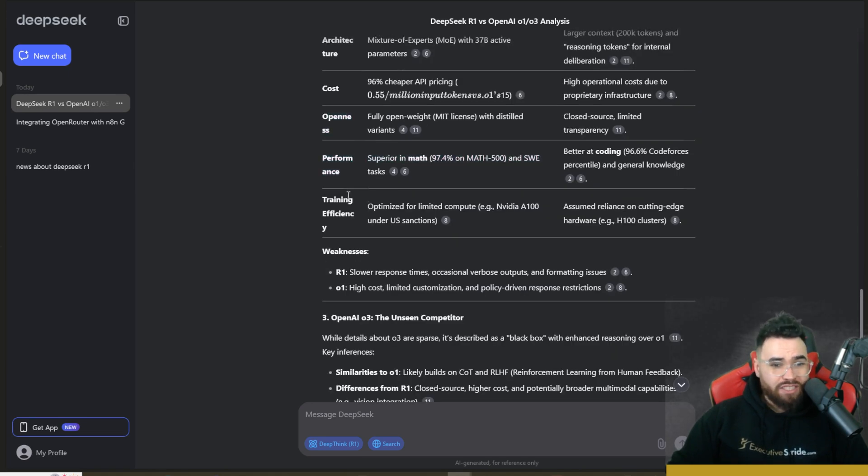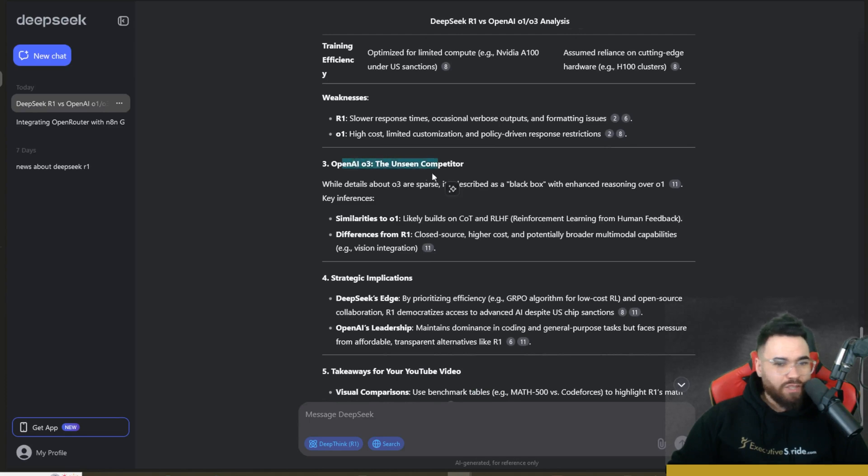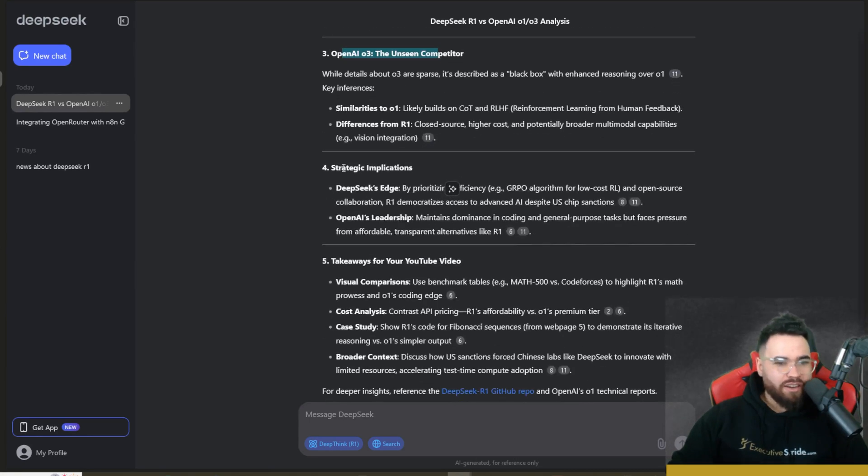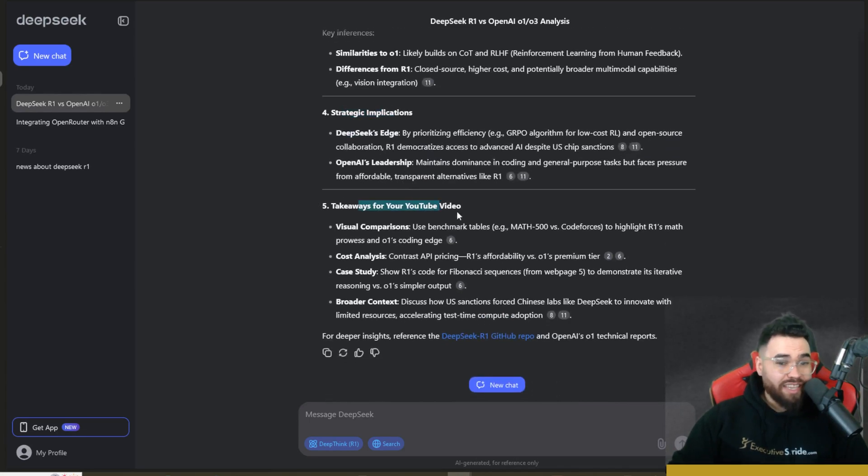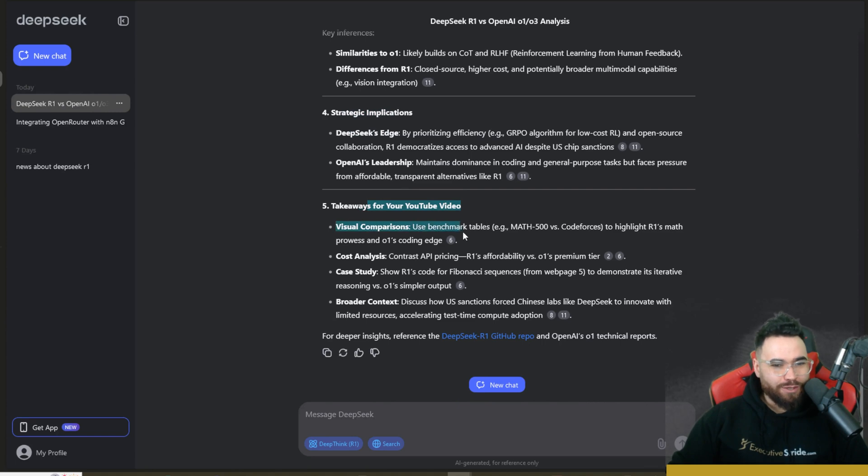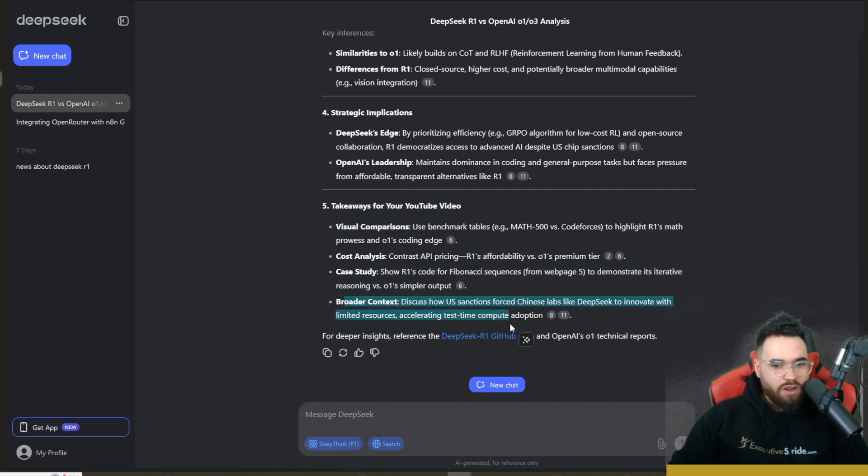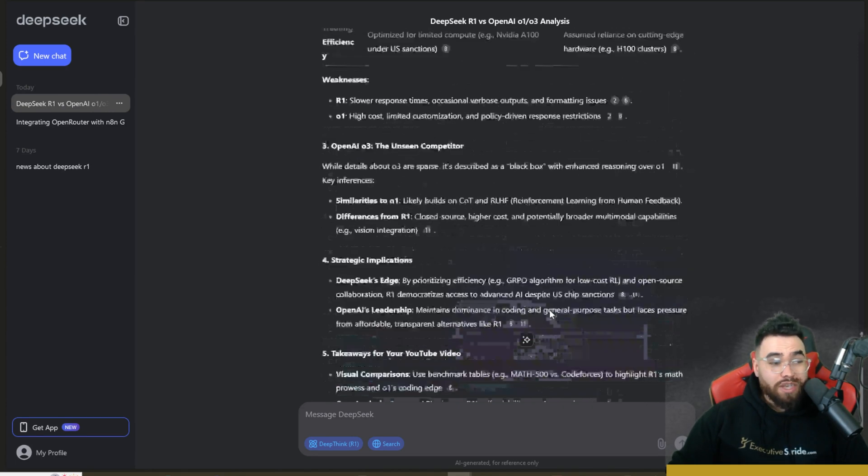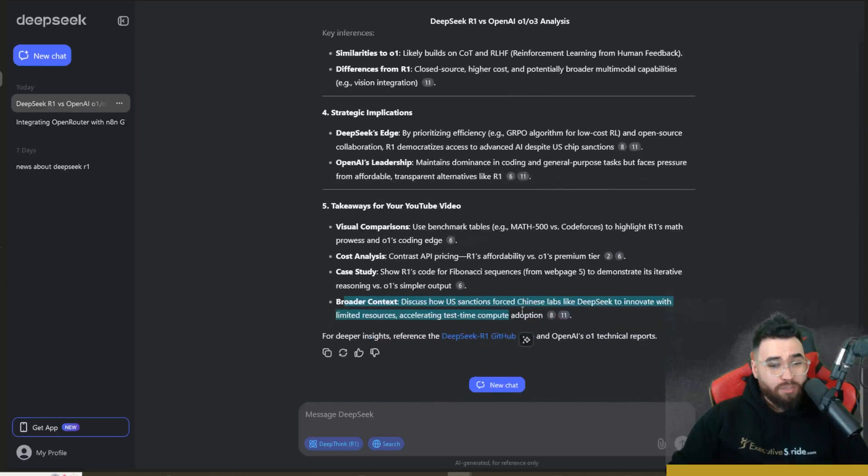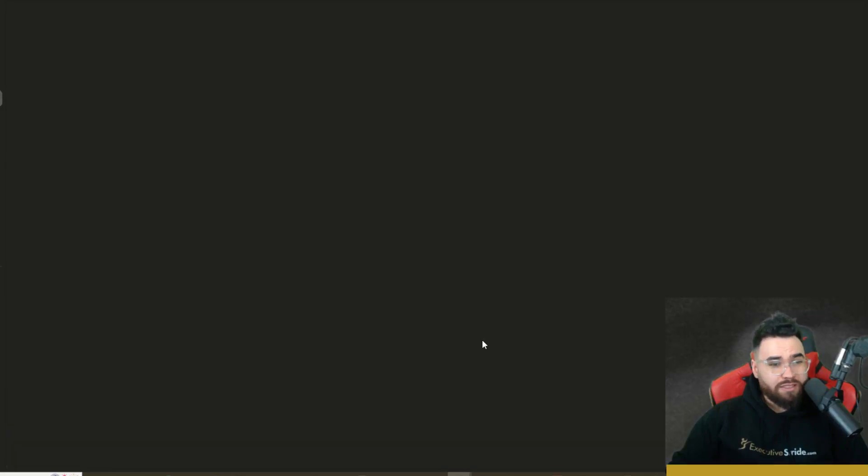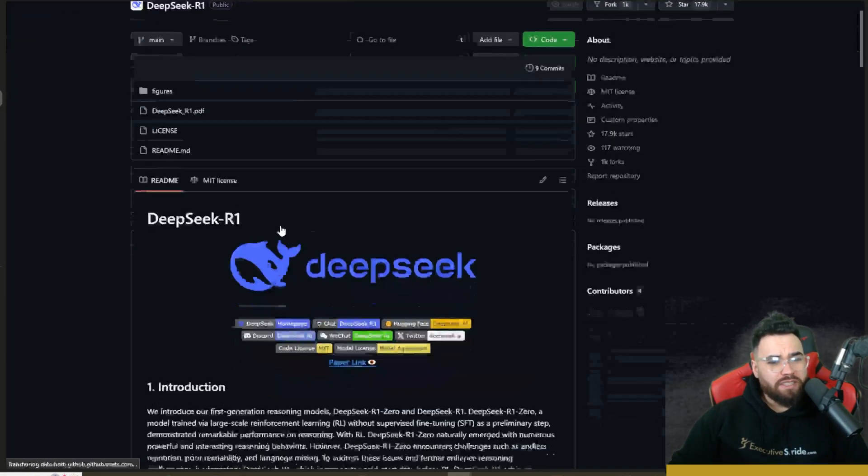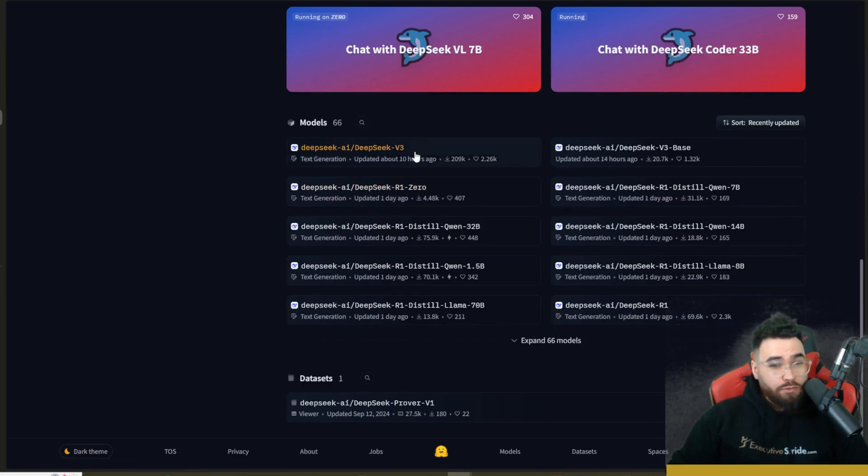Different contexts, architecture, the cost right here, so it's 96% cheaper through the API, the openness of the model, the performance, the training efficiency. And then it talks about O3, the unseen competitor, strategic implications, takeaways for your YouTube video. So visual comparison, cost analysis right here, case study, broader context. So it is really, really powerful.